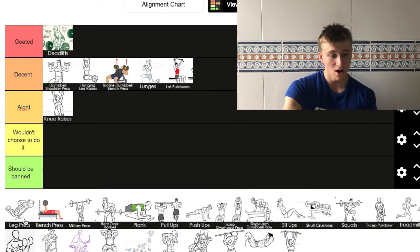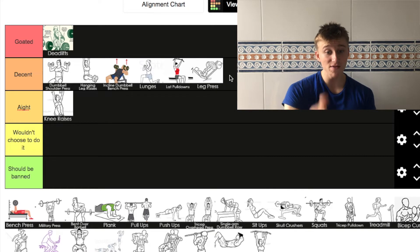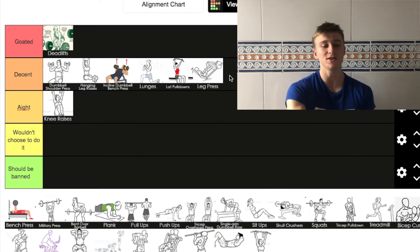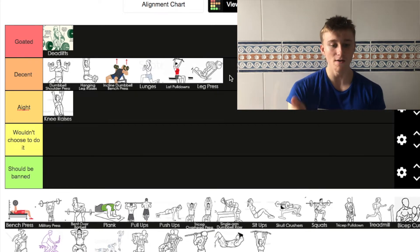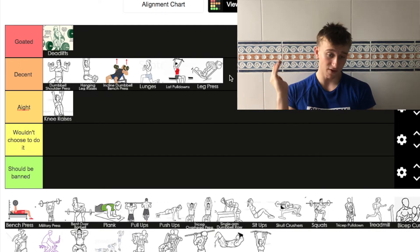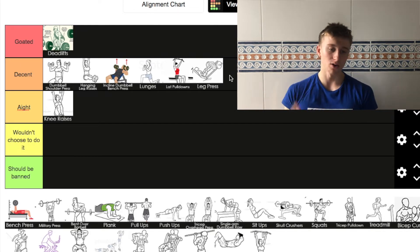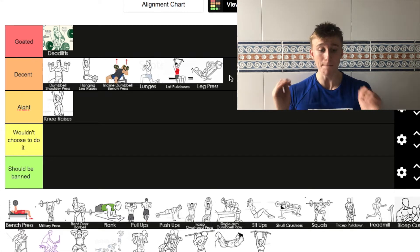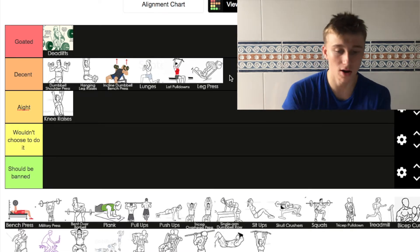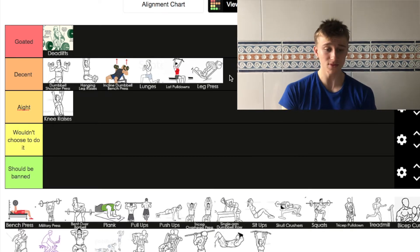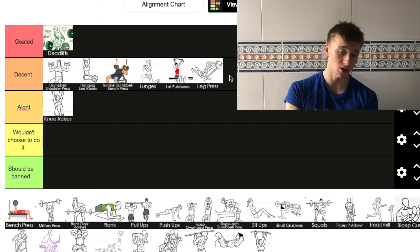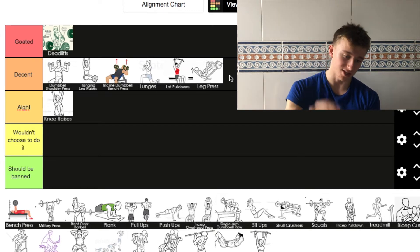Next up, leg press. Another exercise that's going to go in decent. I know decent is getting very filled up, but in my opinion it's a very decent exercise. Whack the weights on there, or you can do it lighter weight and do it quicker. Leg press is also going in decent.